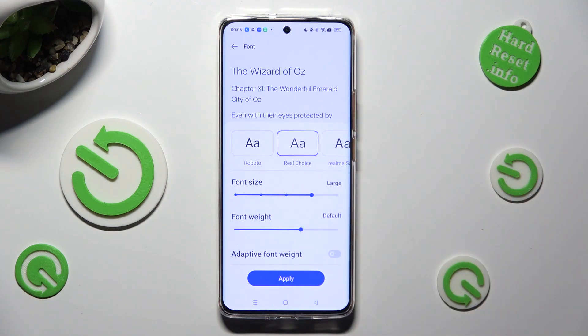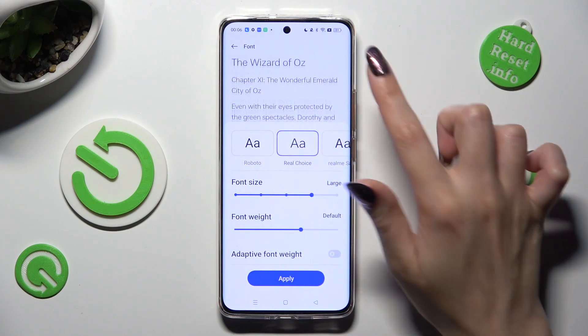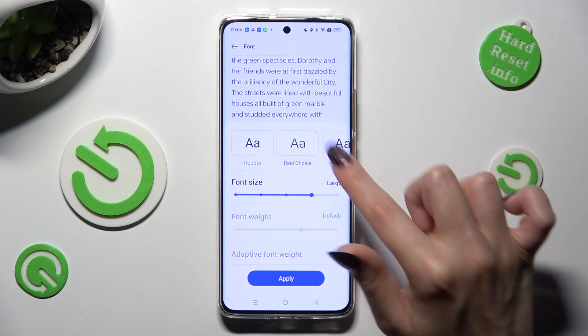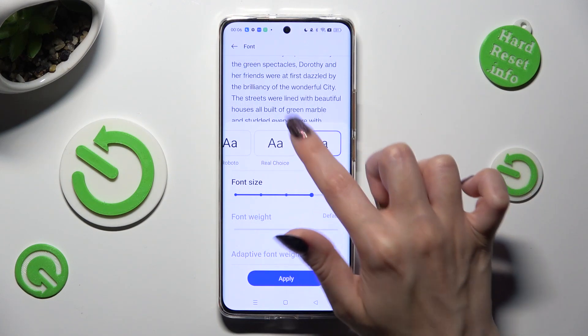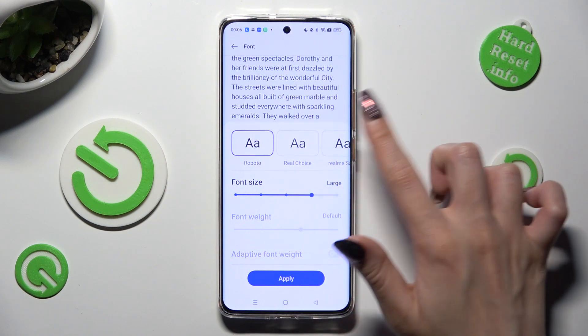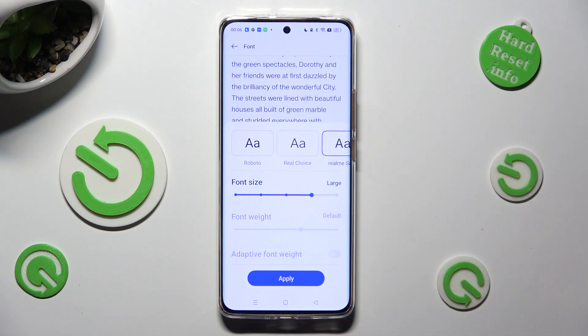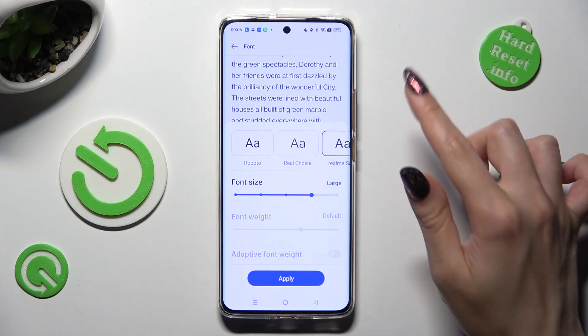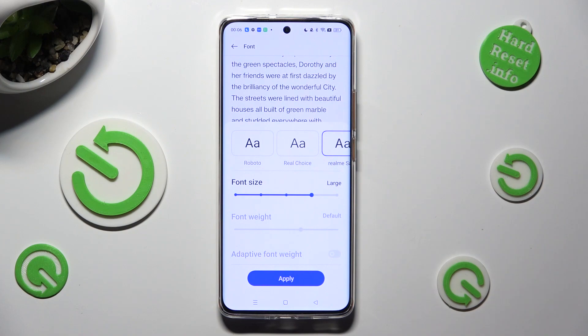You can check out a preview of all of them above. When you're ready to apply the new one, tap on the button at the bottom.